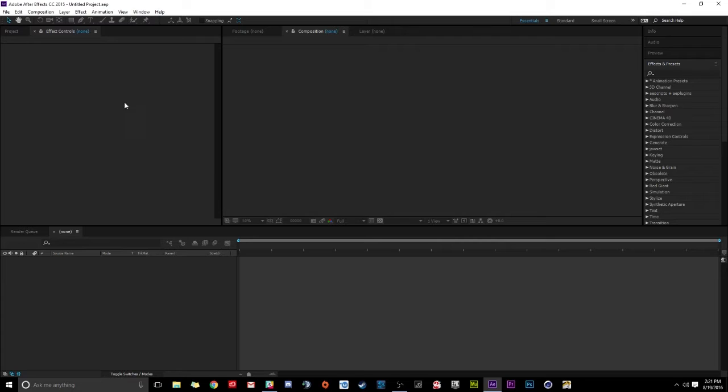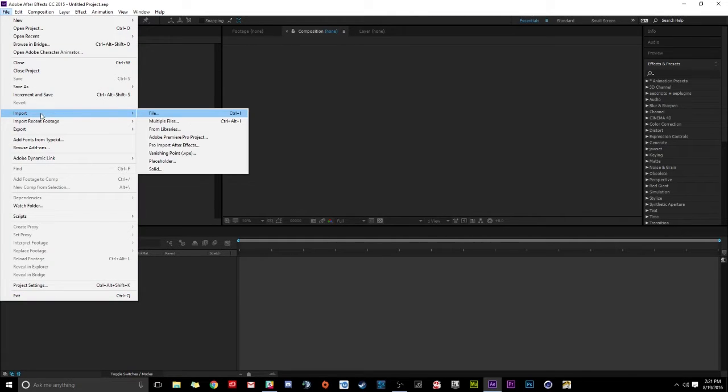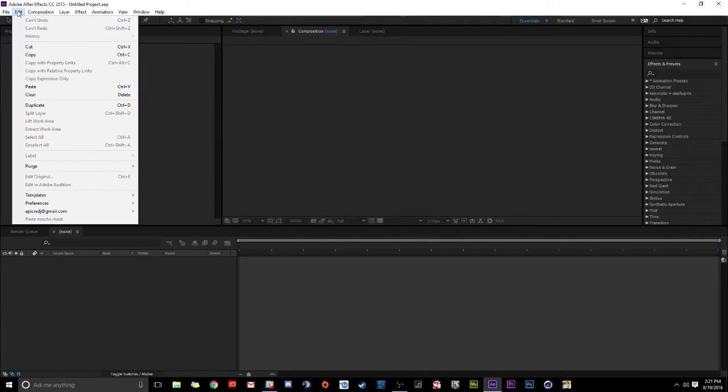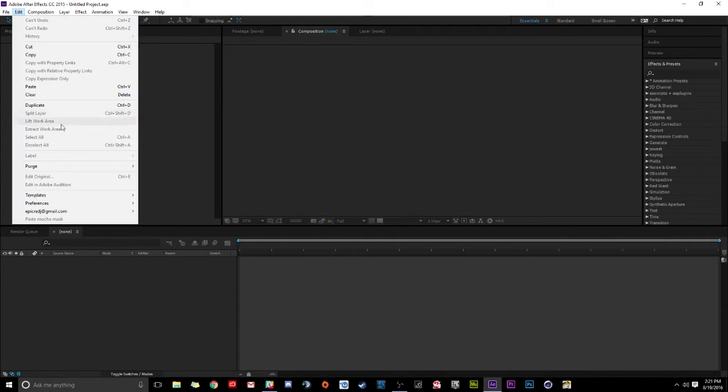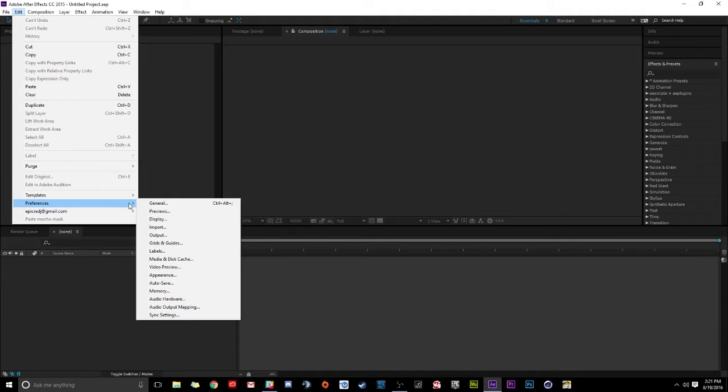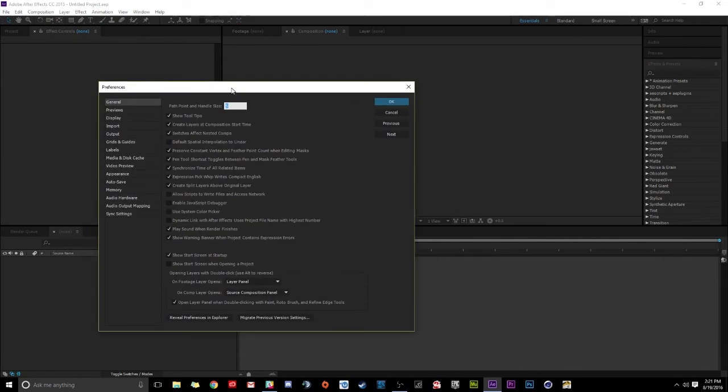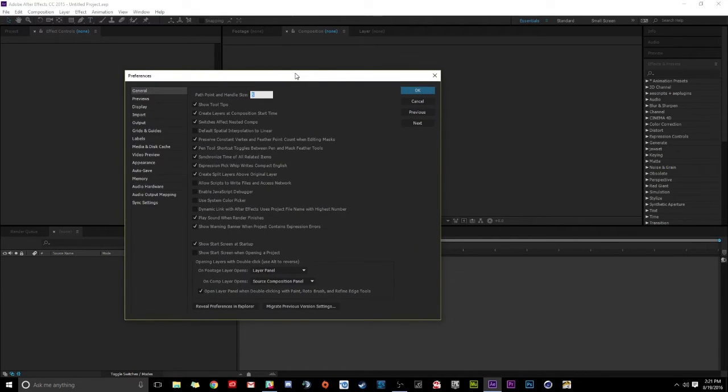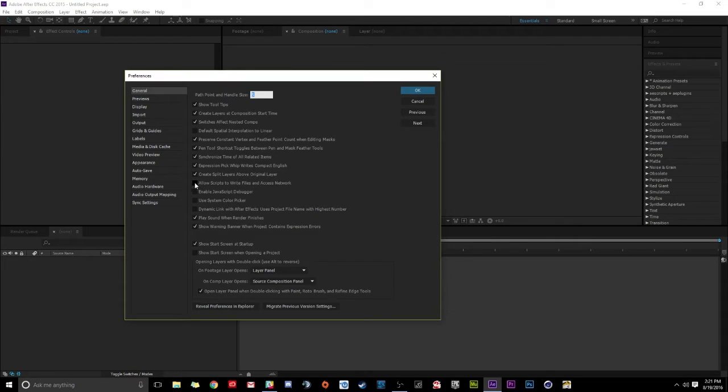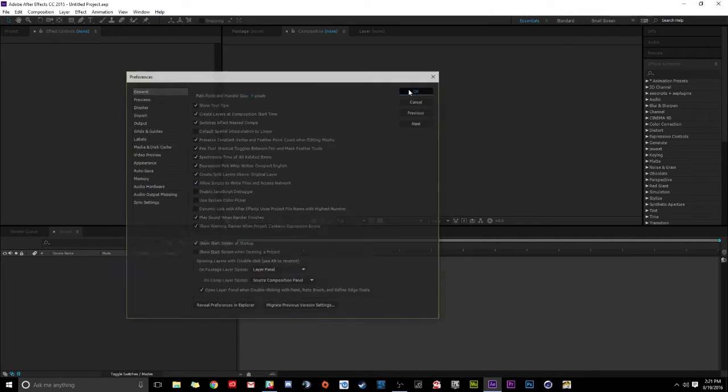You're going to go to Edit right here. Go down to Preferences and click on General. Now it's going to open up this window. So this is the window that's going to open up. And under General, we're going to click on Allow Scripts to Write Files and Access Network. This is the one we're going to check on. And we're going to click OK.